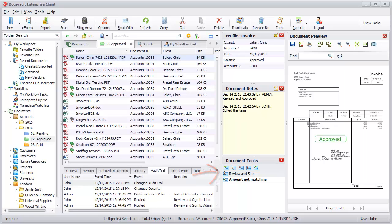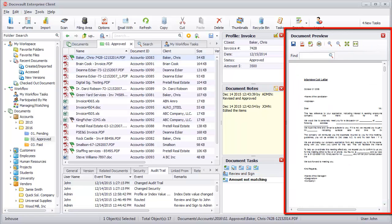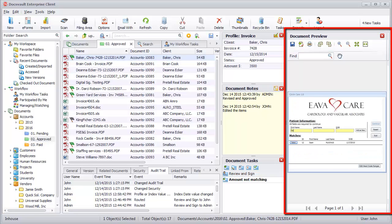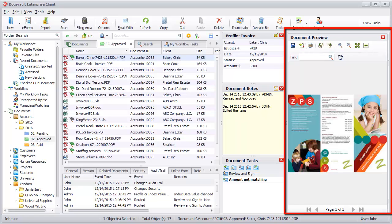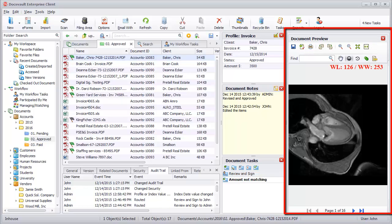You can also preview the contents of the selected documents in the Document Preview panel. The built-in document preview can instantly display the contents of all common file formats, like PDFs, Word, Excel, emails, TIFFs, images, and even AutoCAD drawings and DICOM images, without the need to install their native applications.